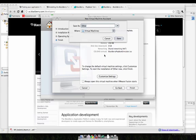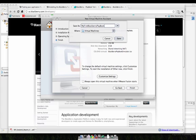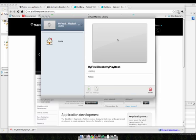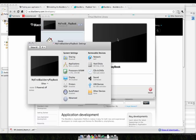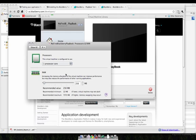So we'll click customize settings. First it'll make us save it, so we'll call it my first Blackberry playbook in our virtual machines directory. Then we can go to the playbook settings, and if we go to processors, we want to bump the RAM up to 1024, which is what the playbook has.